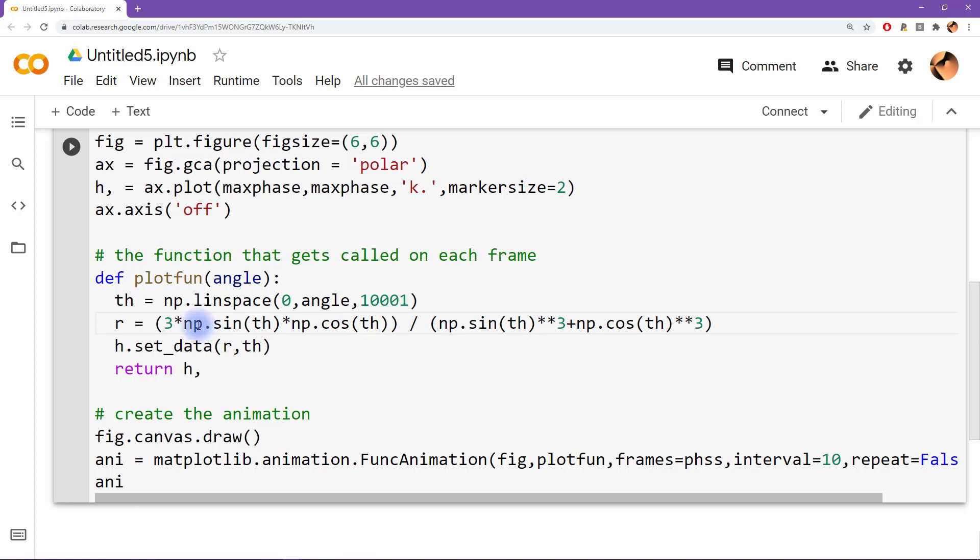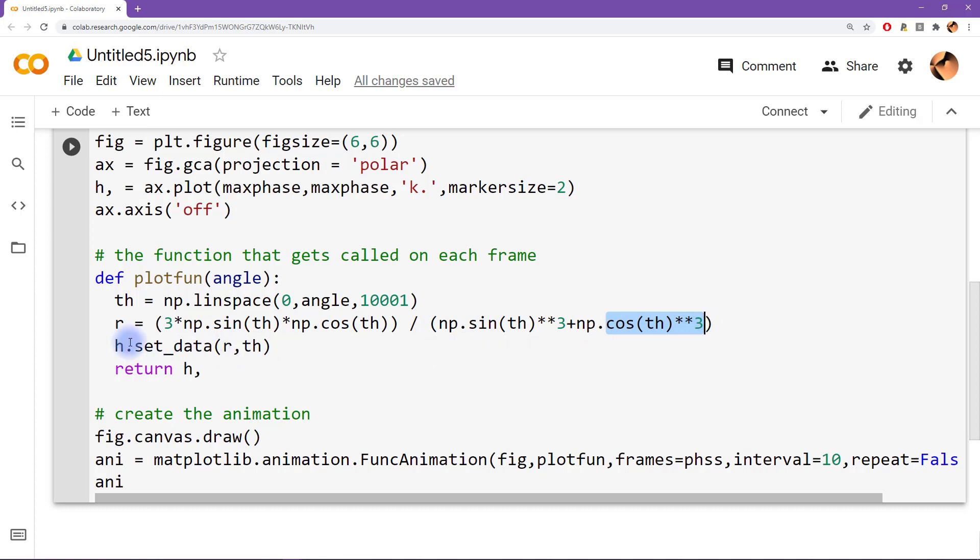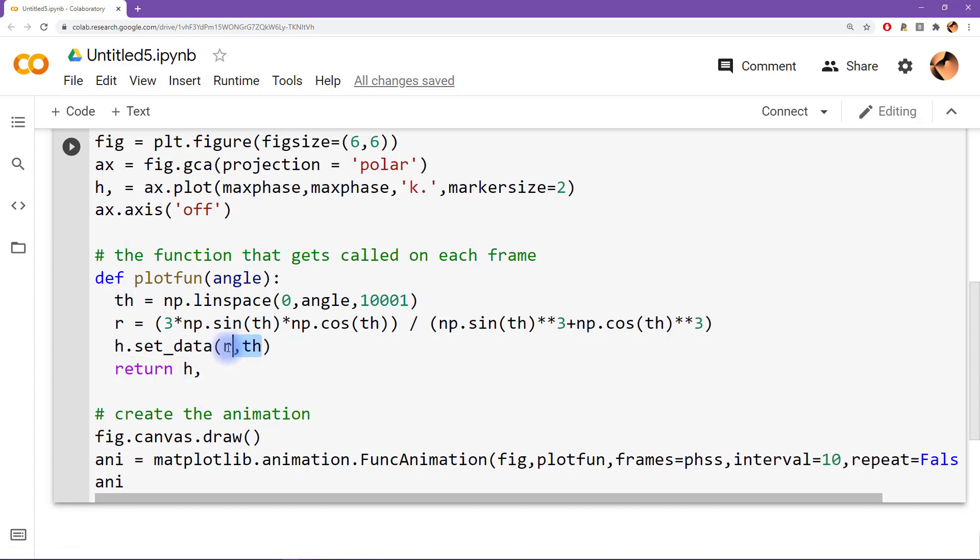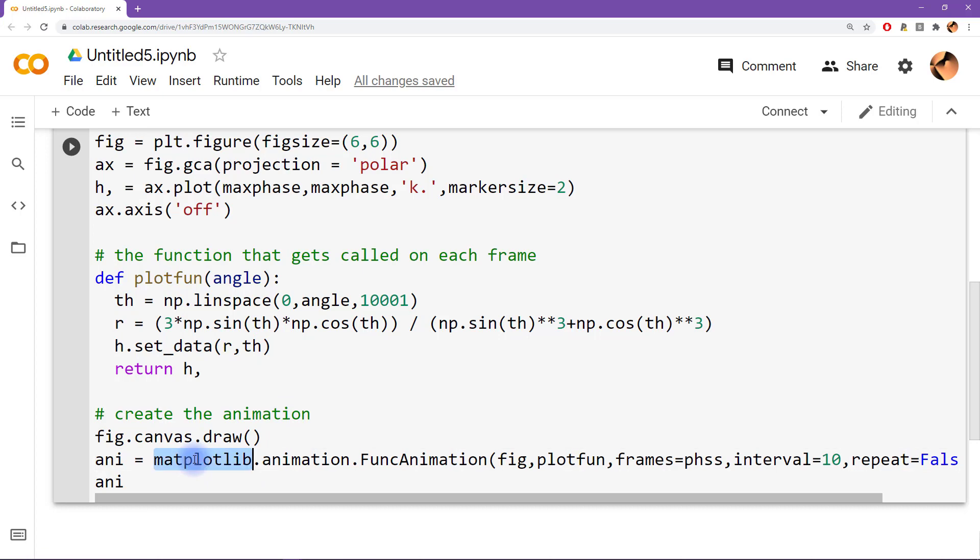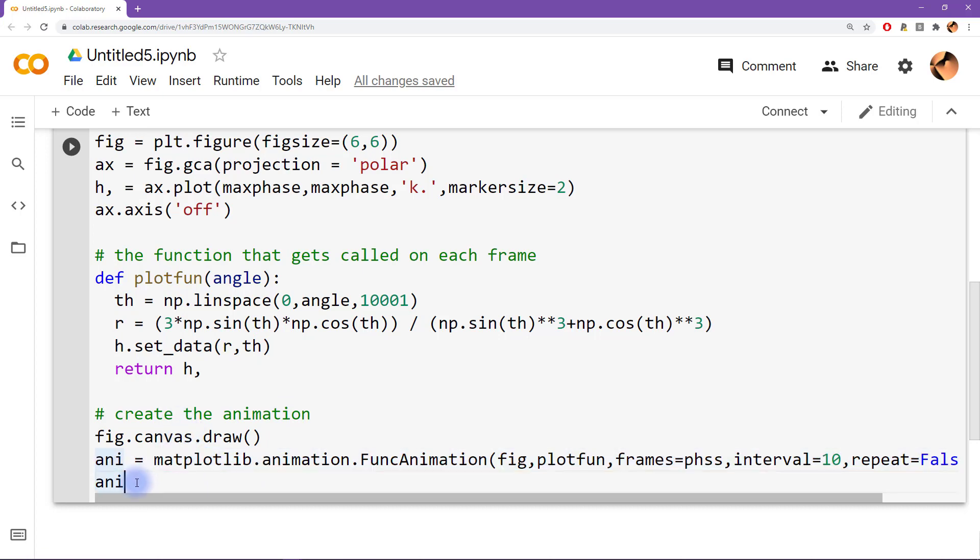So three times sine of theta times cosine of theta divided by sine cubed theta plus cosine cubed of theta. Okay, and then this is just updating the plot. And again, this is an error, this is a mistake here. It really should be the plot is really supposed to be theta and then rho. So I swap the orders here. Okay, then yeah, this line creates the animation and here we're going to visualize it.